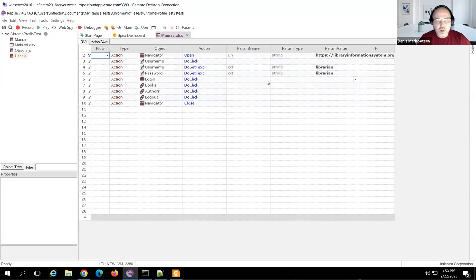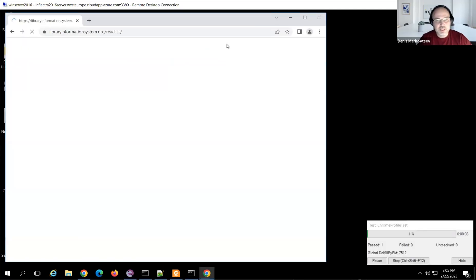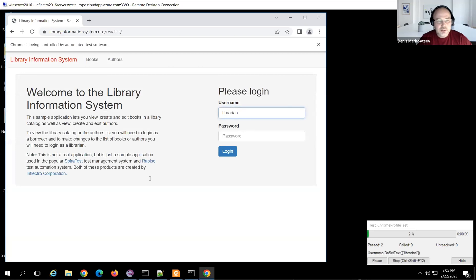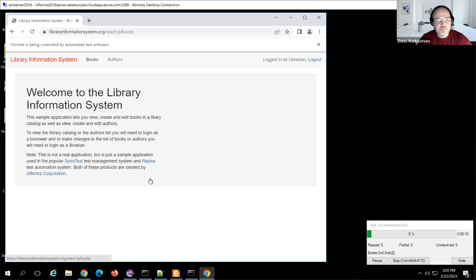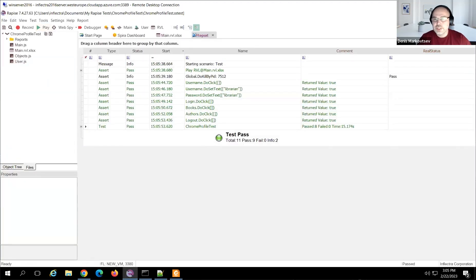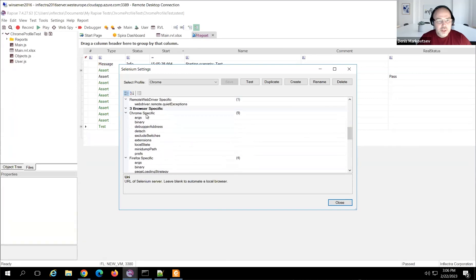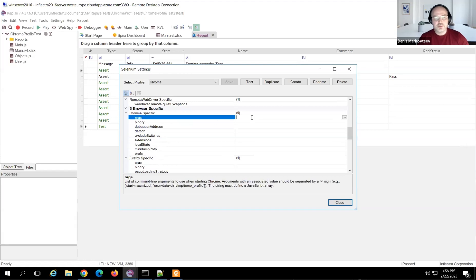Let's play back the test and see what dimensions our browser will have by default without any configuration. I'm hitting play. By default, Selenium places the browser on the left side, but in some cases you may need the browser to occupy full screen from the very beginning. You can do this by configuring your Selenium profile.